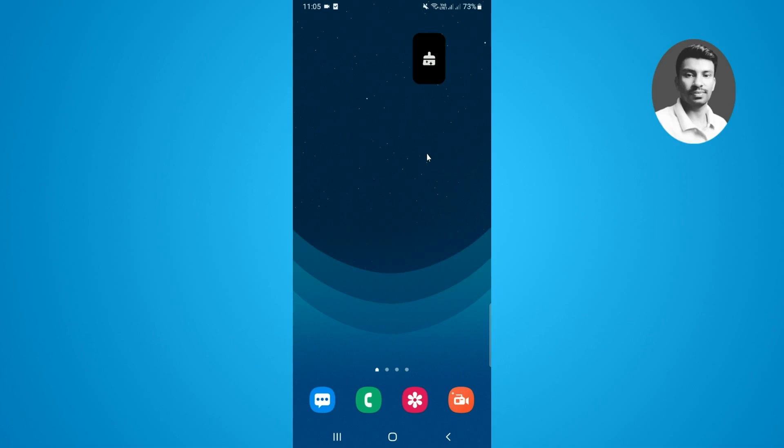In this video, I want to show you how to turn off the vanish mode on Instagram. So without further ado, let's get started.